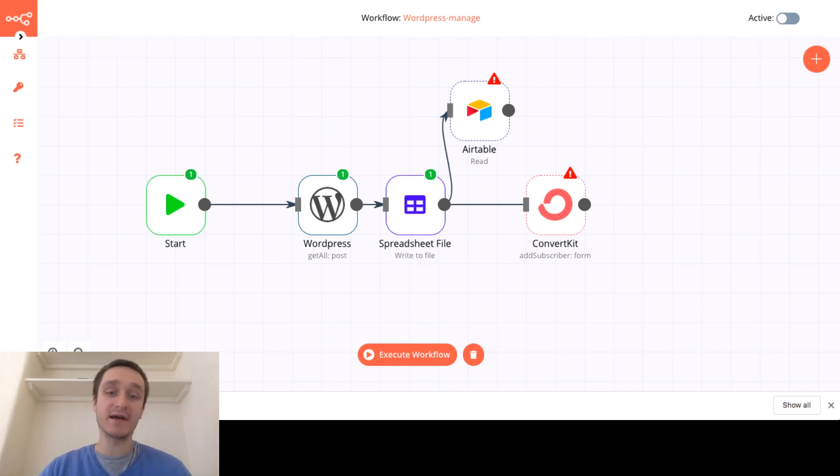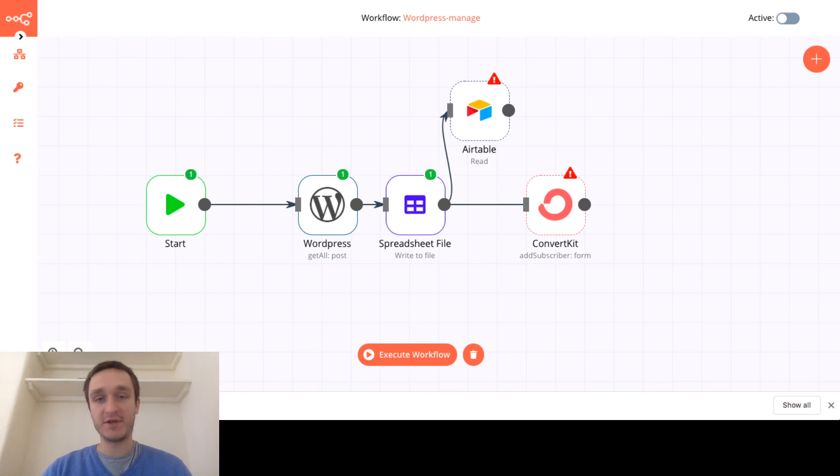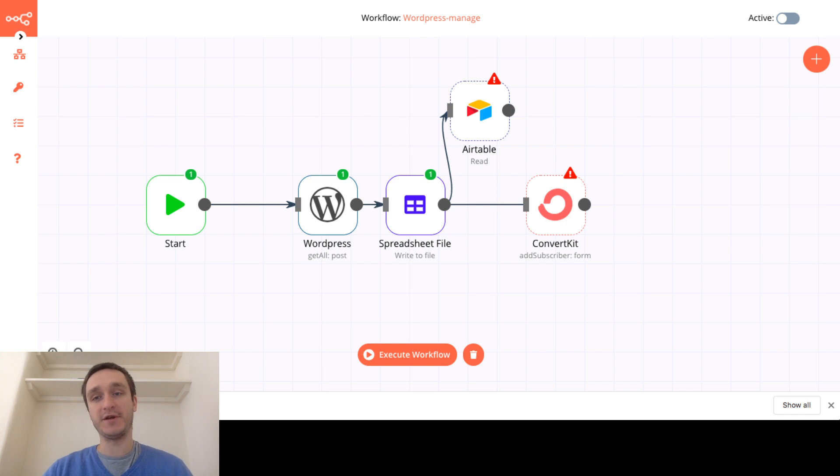Options are endless, it's super easy to create these different connections with APIs. It's very visual, so it's also super easy to use.